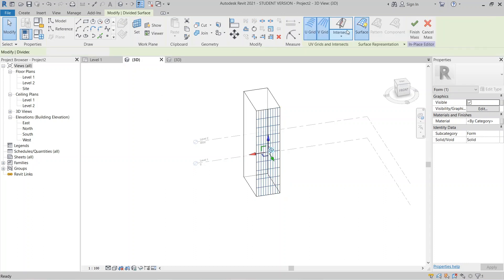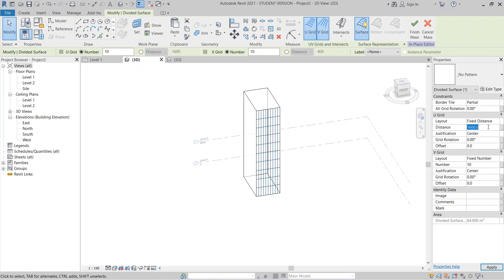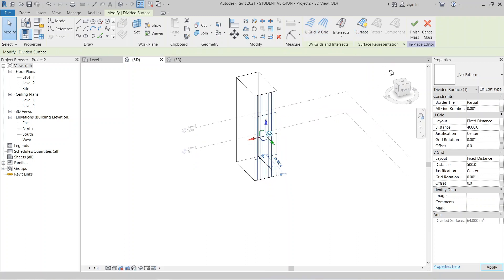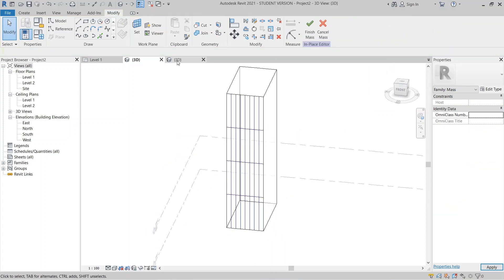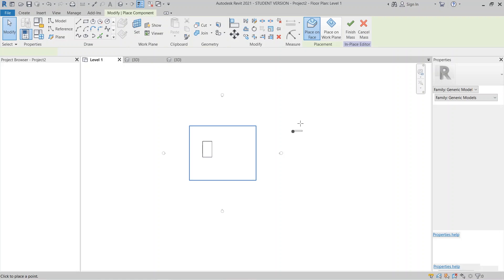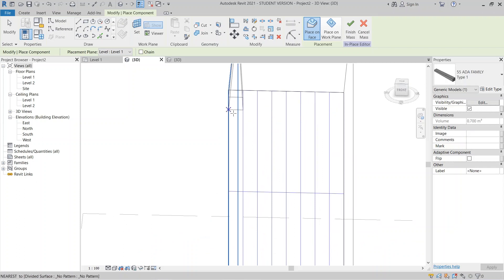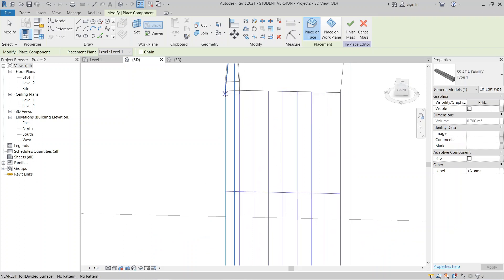Now I'm going to Divide Surface. Select the surface, then go to Divide Surface. I'll set it to a specific size matching our component, and set the UV distance to 400 millimeters, then Apply. Then I can load my adaptive family. Go to the 3D view and load it in.